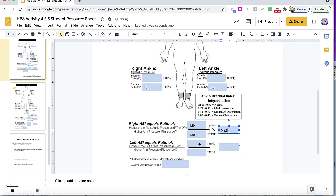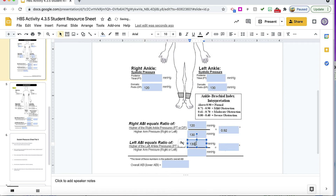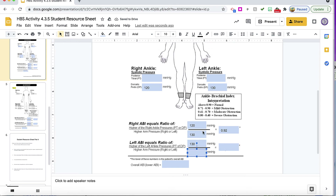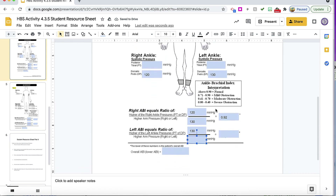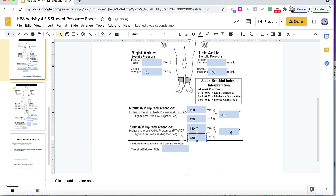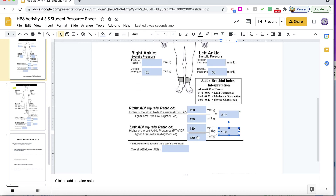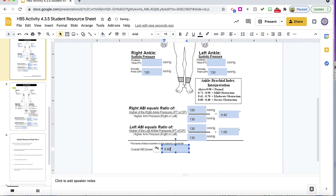On the left side, we're going to find the higher of the left ankle pressures — we only did one, so we got 130. On the higher of the arm pressures, it was 130 again. We're going to put 130 and do the math to find that the ABI on the left side is 1.00. The lower of the two numbers is the patient's overall ABI, which would be 0.92.